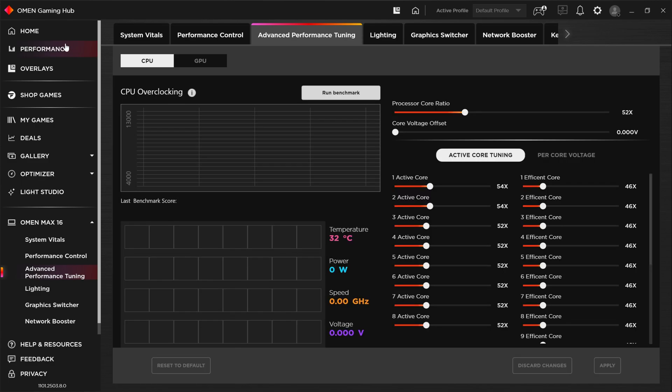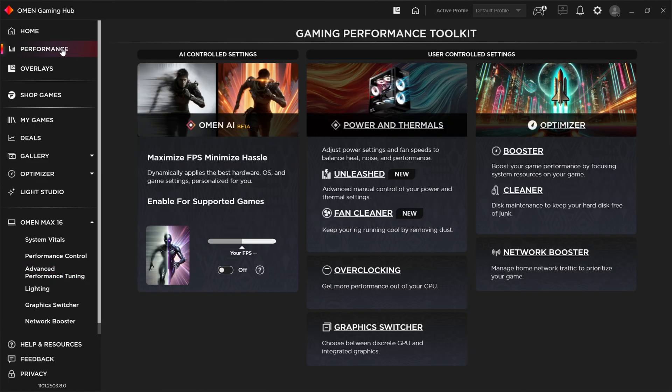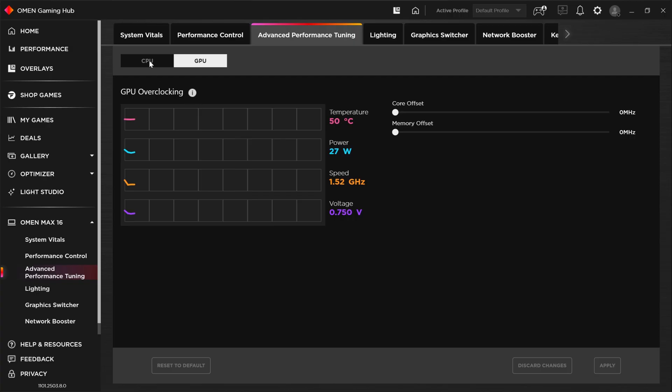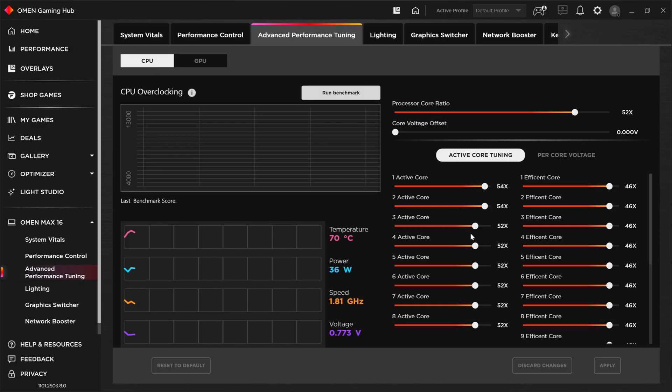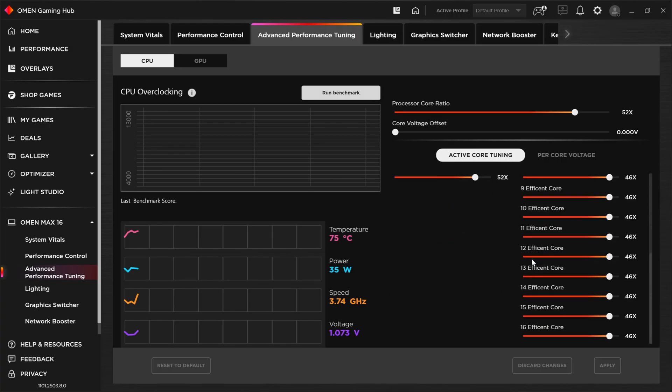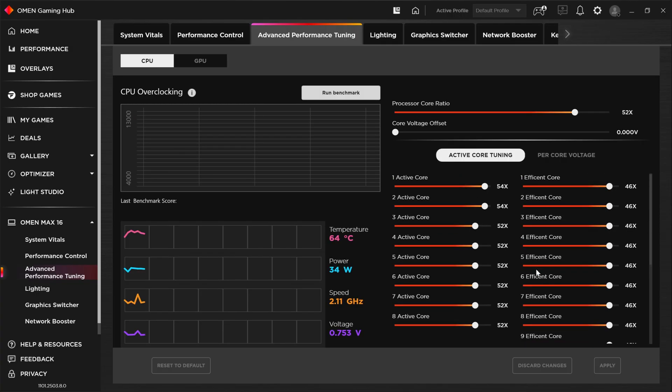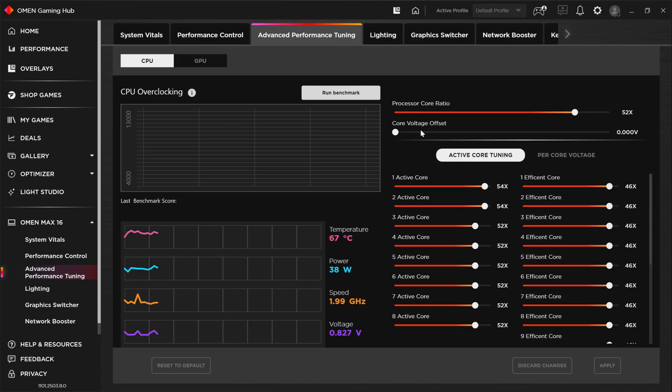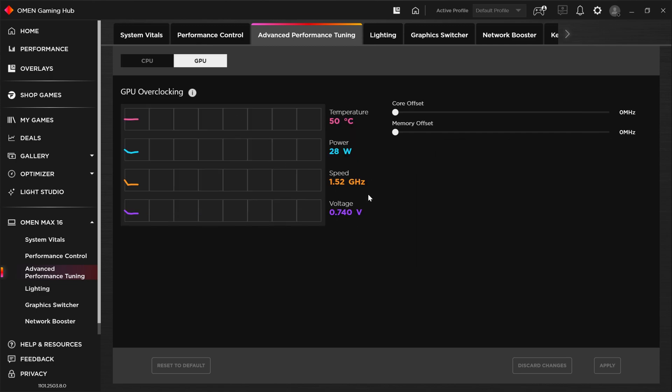So now if you remember a few moments ago, I mentioned that new for this year is the ability to overclock. Well, this is where overclocking lives. If you go under OMEN MAX 16 and advanced performance tuning, you'll see here we've got CPU overclocking and we've got GPU overclocking as well. Now for CPU overclocking, you can pretty much mess with all of these cores individually. And you can also adjust per core voltages as well. So hats off to HP. They've really provided us our cake so that we can eat it too here. Alright. And for GPU, we get less controls here. As usual, we can offset the core clocks or the memory clocks here by as many megahertz as we can to try to improve performance from that RTX 5080 that's in this PC.